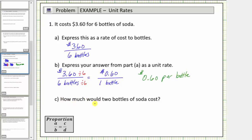For part C, how much would two bottles of soda cost? Now that we have the unit rate, or we know that it costs sixty cents per bottle, sixty cents per bottle times two bottles is equal to one dollar and twenty cents.